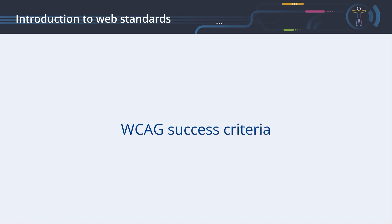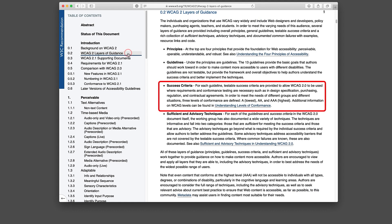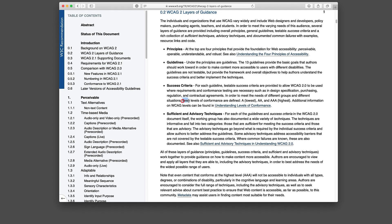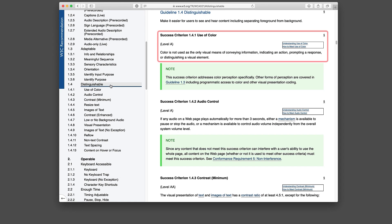WCAG Success Criteria. For each guideline, the WCAG standard provides testable success criteria to be used where requirements and conformance testing are necessary. In order to meet the needs of different target groups and different situations, three levels of conformance are defined: A, Double A, and Triple A, where A refers to the lowest requirements and Triple A to the highest. Let's discuss this in an example: the use of color. To fulfill the success criterion of Level A, color should not be used as the only visual means of conveying information, indicating an action, prompting a response, or distinguishing a visual element.